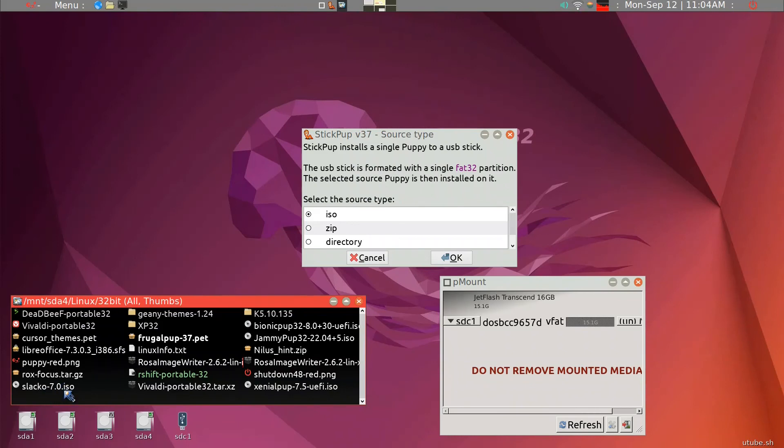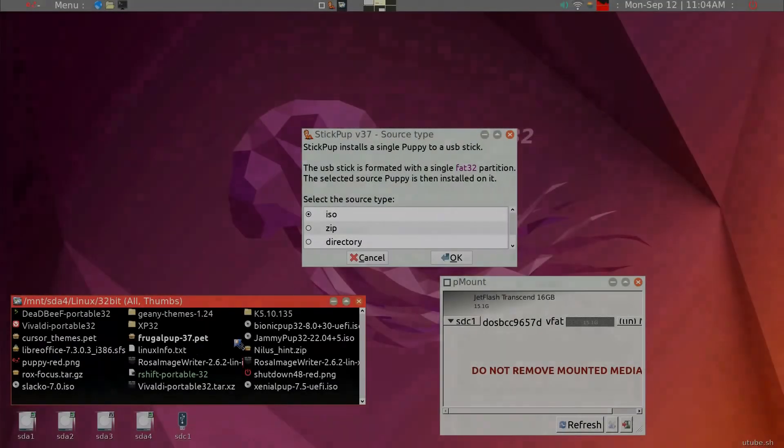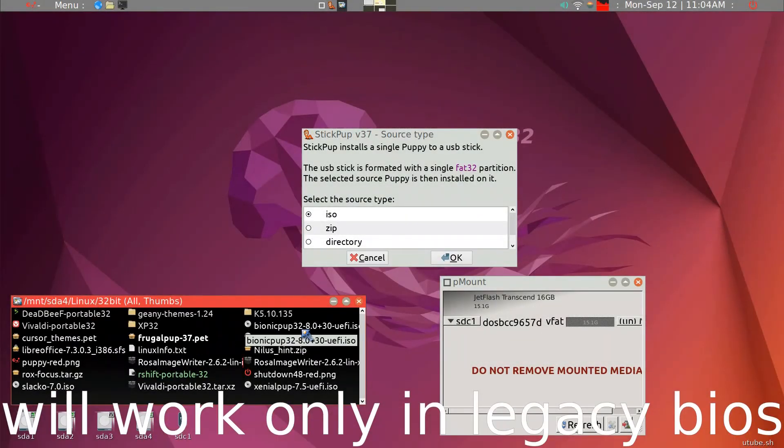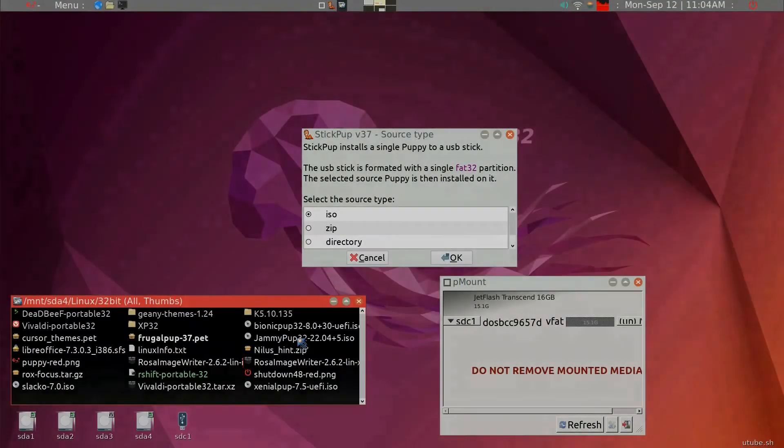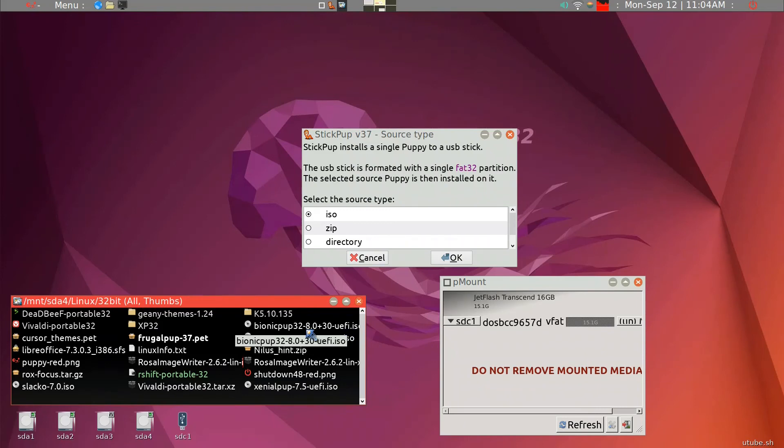If you just get one of the older puppy Linux, for example, Slaco 7.0, without UEFI, it will not work. So what you want is Bionic pup 32, for example, it does have UEFI, so we'll go ahead and try that.